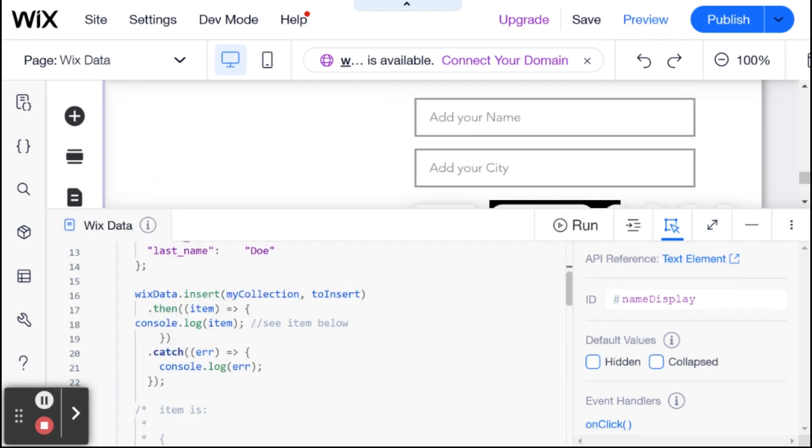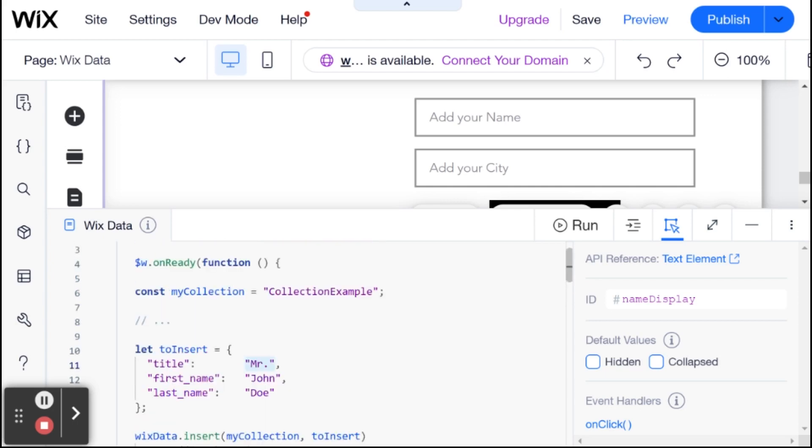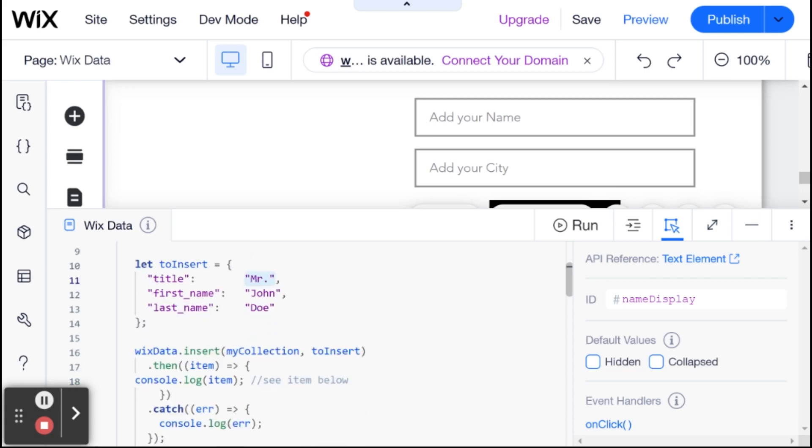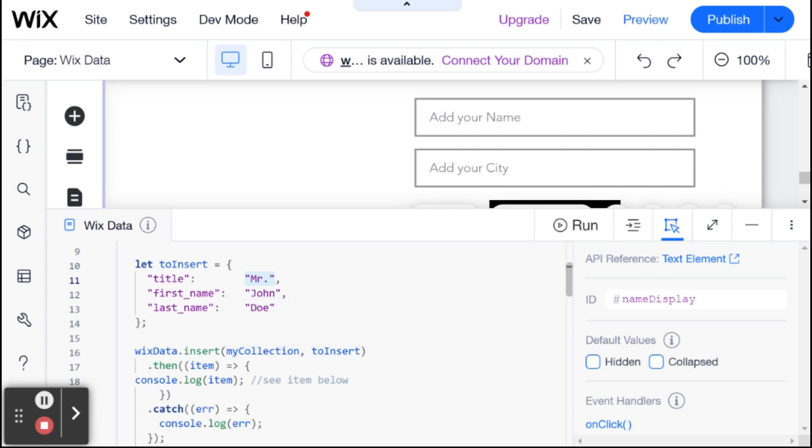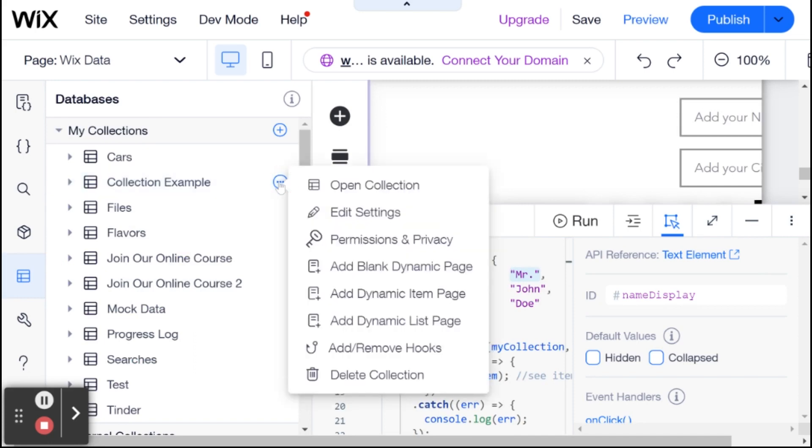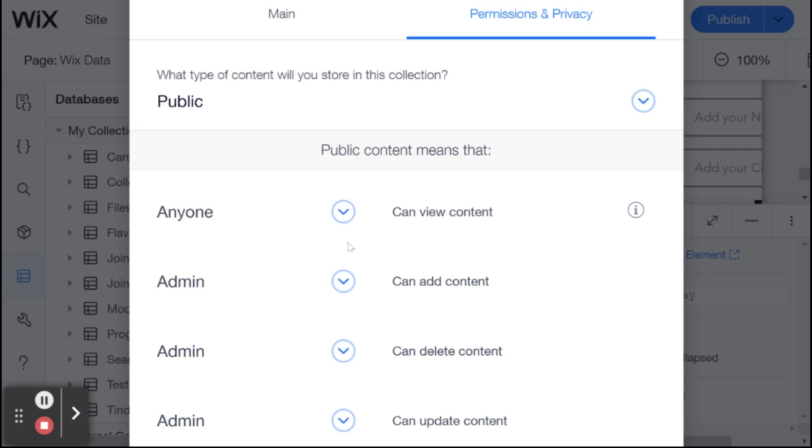Then, when this code runs, it inserts a new item into your dataset. And here, it's important to check your dataset permissions and make sure that whoever is going to be inserting this data into the dataset has the correct permissions to insert. So if this code, when you're trying this out, is not working for you for some reason, I would go ahead to your dataset, to your collection, and check the permissions and privacy.